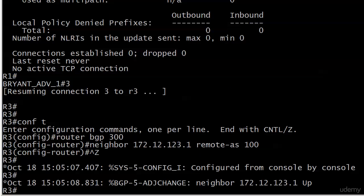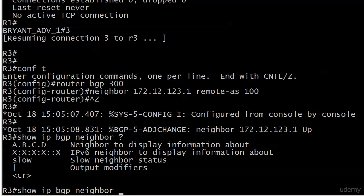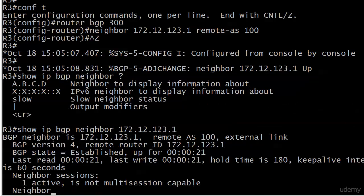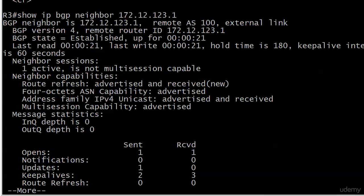Adjacency change: neighbor 172.12.123.1 is up, and up is always a good thing. Running 'show ip bgp neighbor' — a quick reminder that you can filter output by putting the one IP address in there. Going top to bottom: there's your neighbor ID, IP address, remote AS, this is an external link.